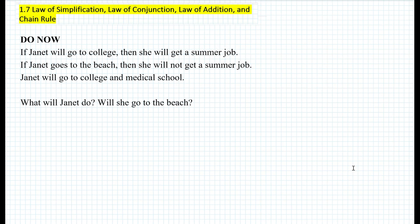To get started, let's look at the do now with the following three statements. If Janet will go to college, then she will get a summer job. If Janet goes to the beach, then she will not get a summer job. Janet will go to college and medical school. What will Janet do? Will she go to the beach? What is the best approach to solve this logic problem?